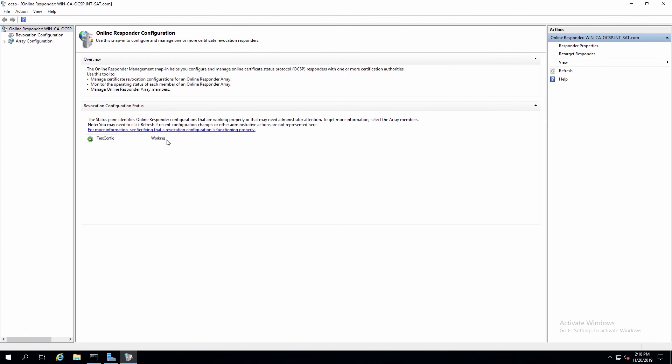Once that's configured, we can see here it shows it's working, and we now have the Online Responder configuration set up using the Luna HSM for signing the Online Responder Certificates.